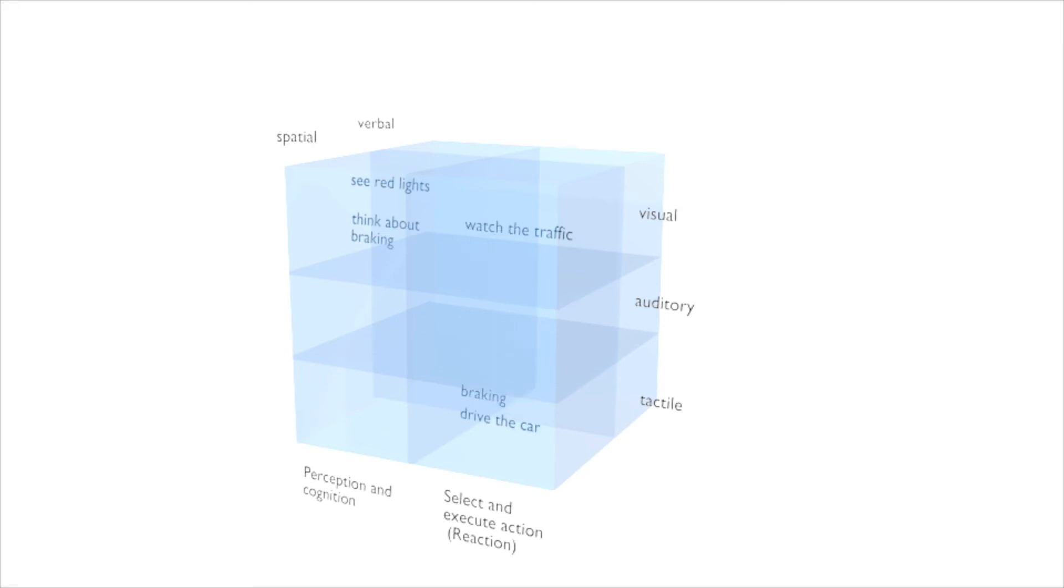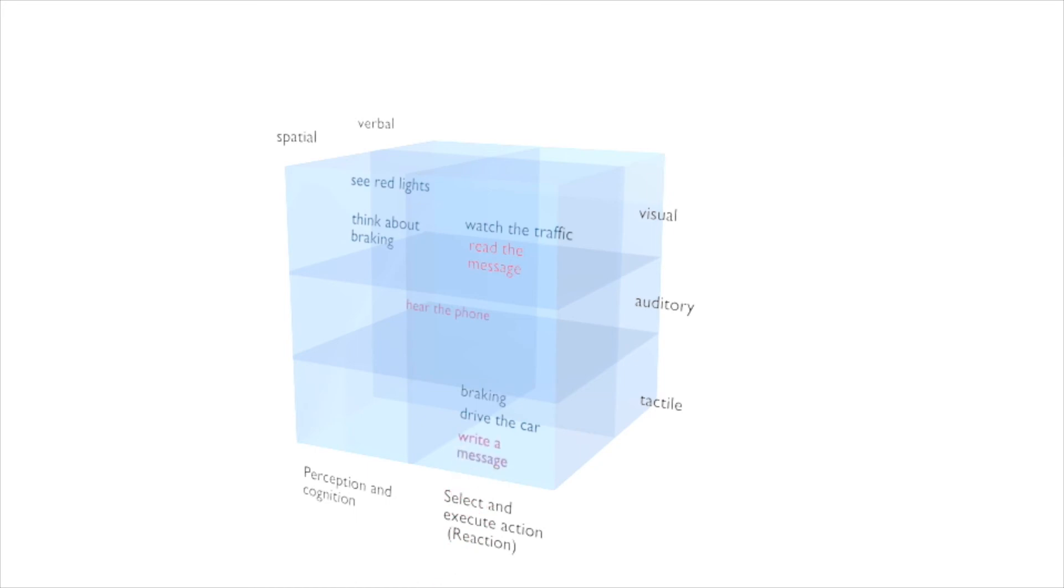Now that our actions are sorted into our model, we can add the actions of us hearing our phone vibrating, taking it out, and writing a message. As you can see in the model, hearing your phone vibrating doesn't interfere with any previous added action.